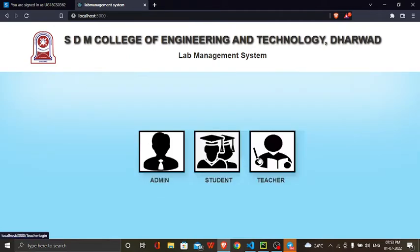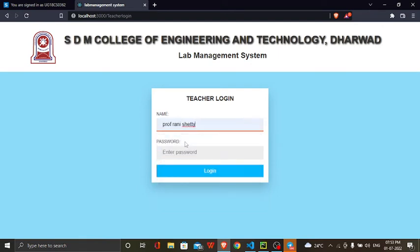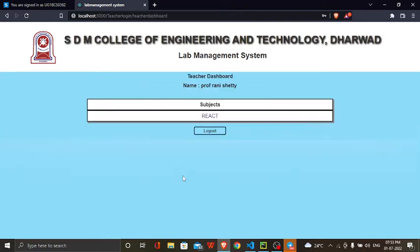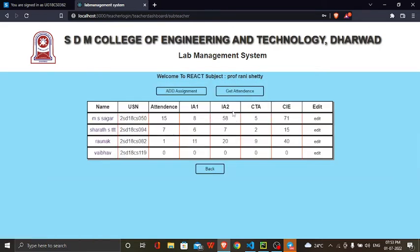Next, the teacher part: the teacher needs to login initially with their password. The system has been allocated for the React subject.